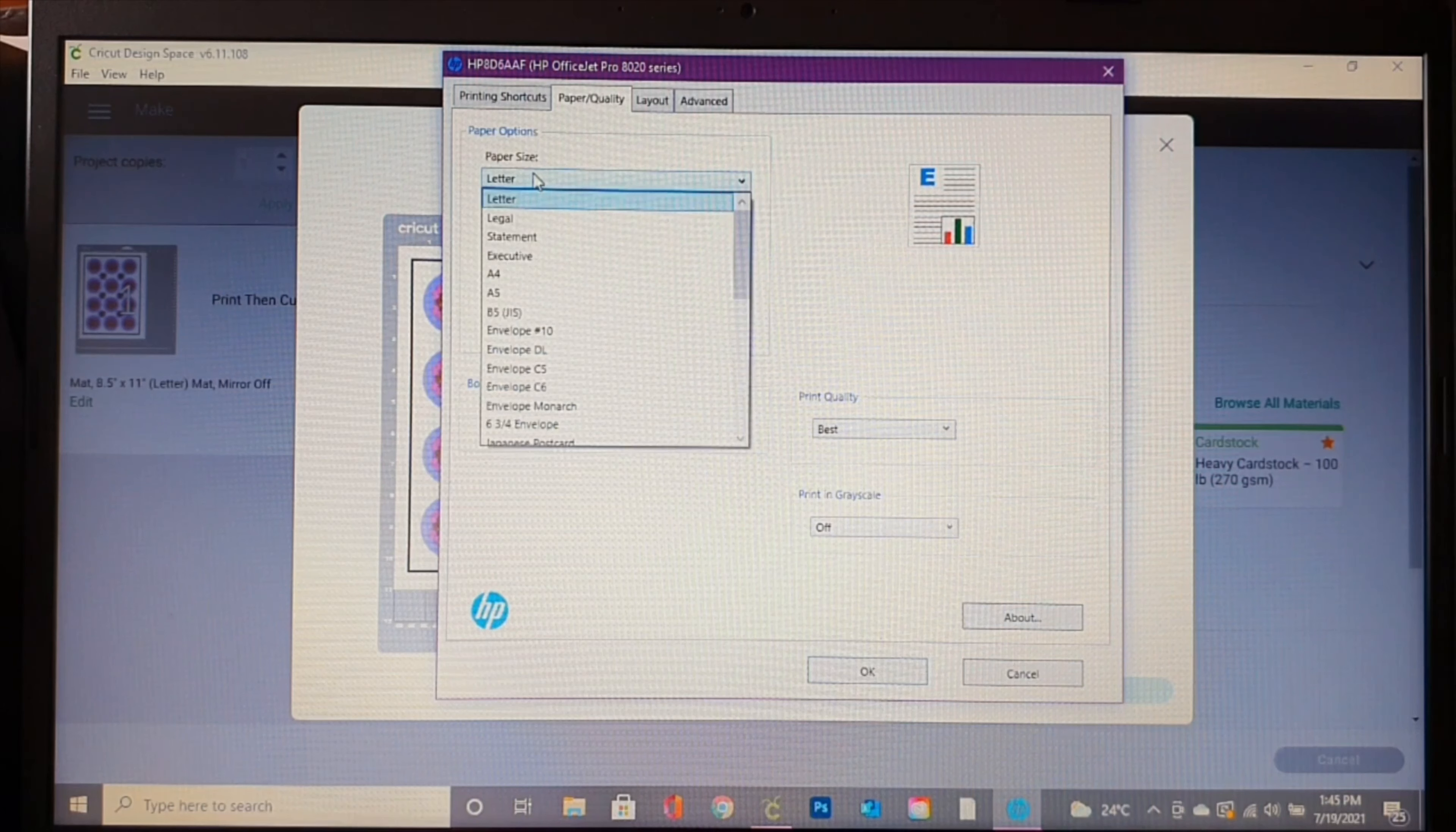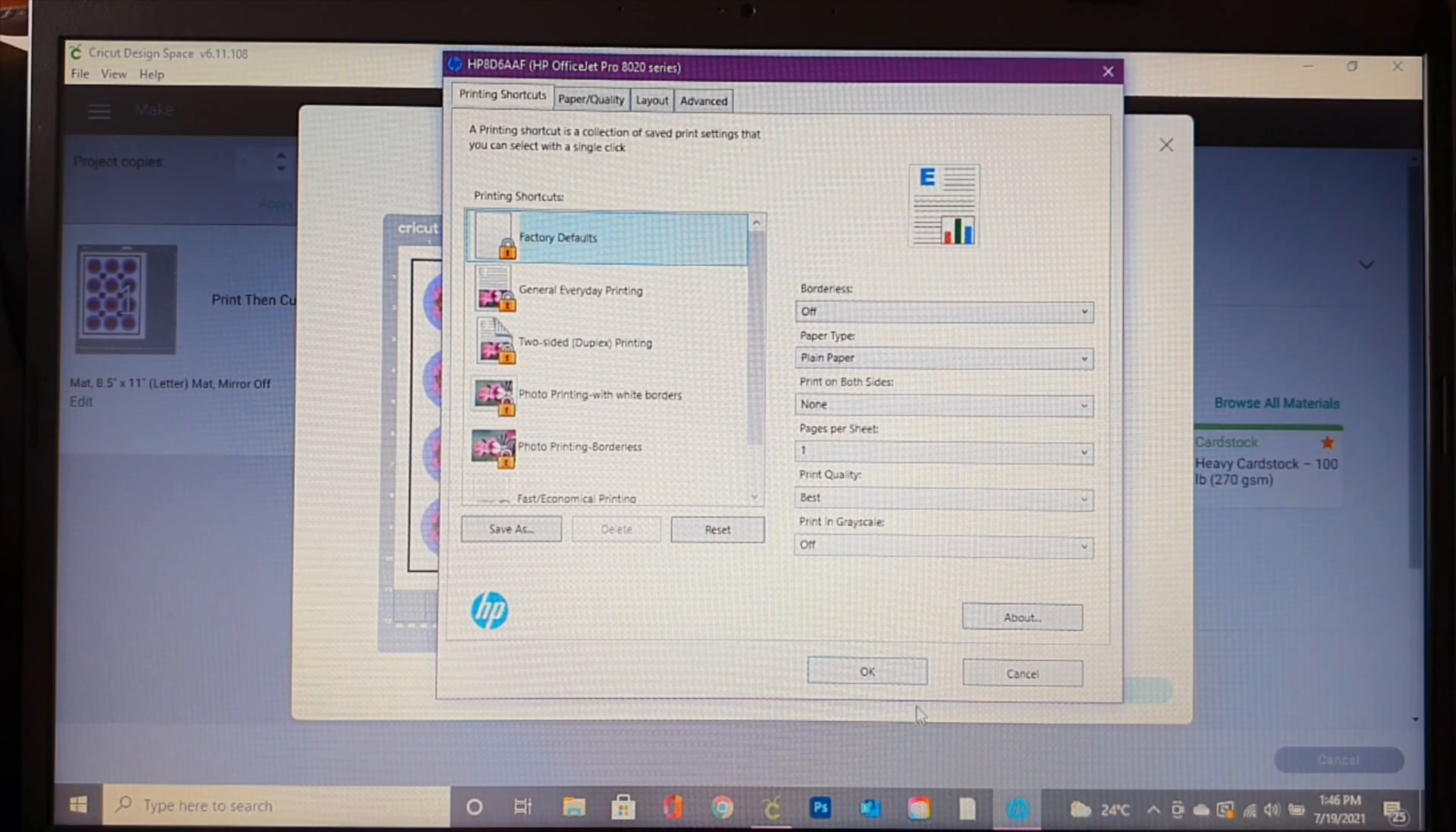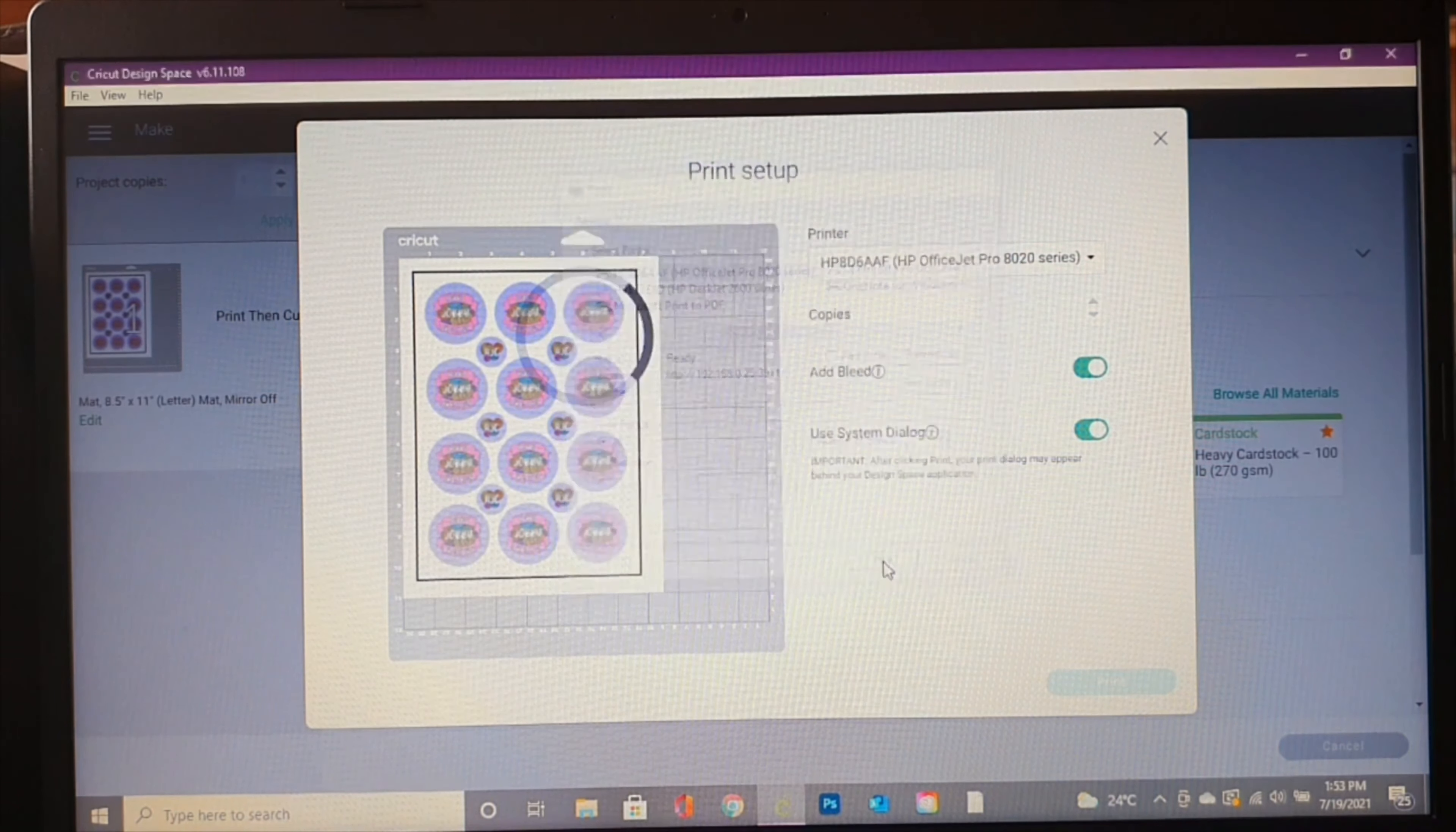So now that I have my materials loaded into my printer, I'm going to select Print and wait for that to print out. Now that we're done printing, we're going to select our material to show y'all how to get it on your favorites.